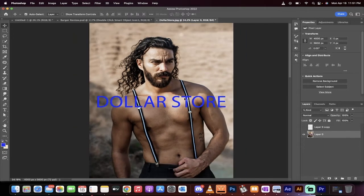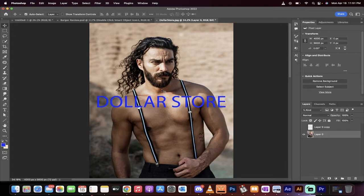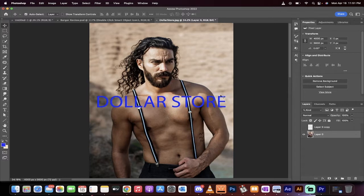What do I have here? I have a stock image, and I've got some text on it that says Dollar Store. Why would it say Dollar Store? Because this looks like Jason Momoa, but the Dollar Store version. All right, cool.